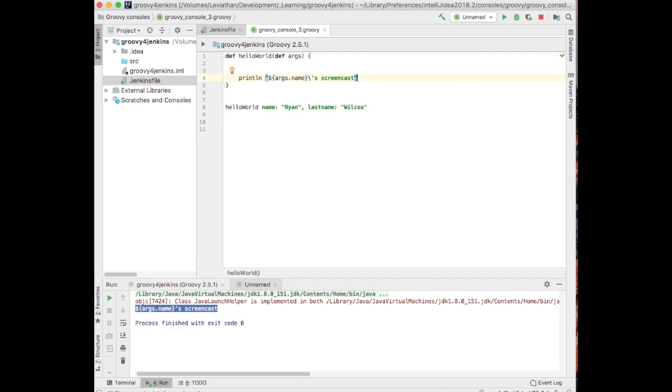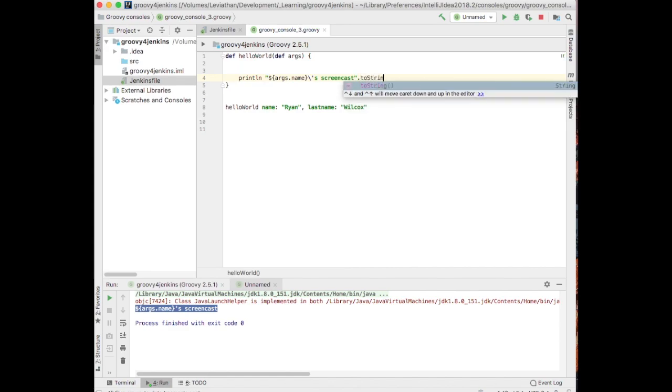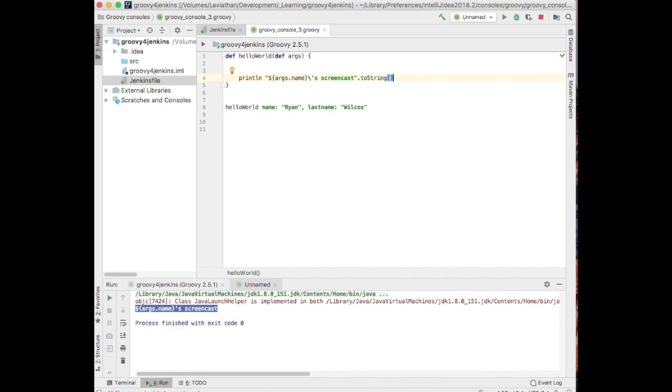If you're interacting with JDK methods, you may need to do dot to string or use single quotes because of compile errors. For the most part, however, you can just use double quotes and it'll be fine.